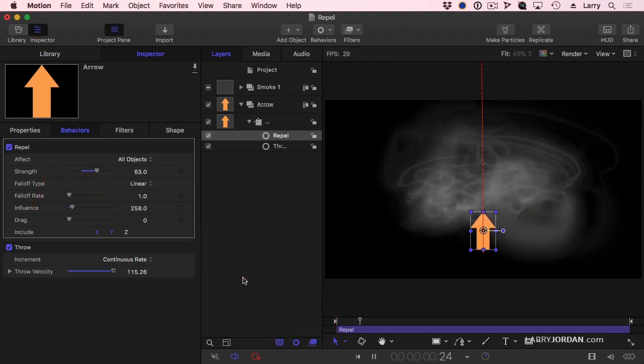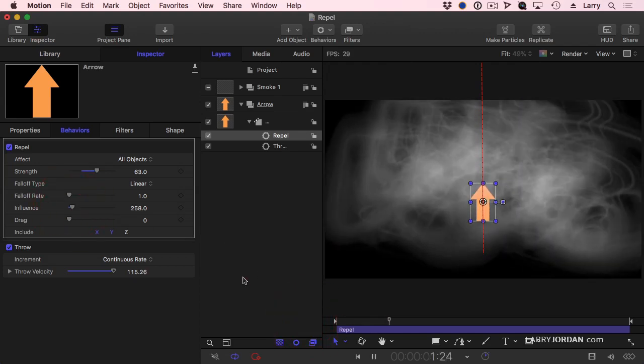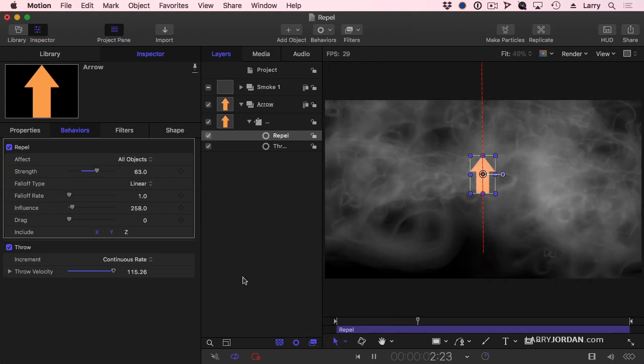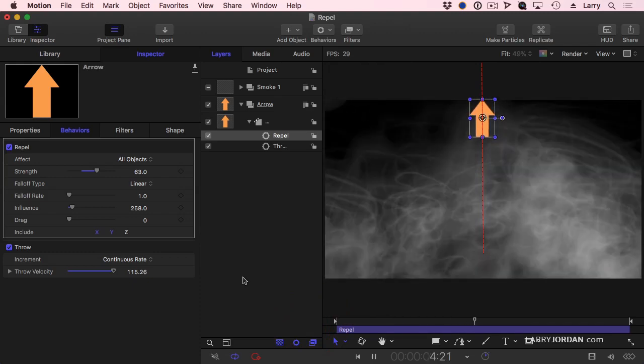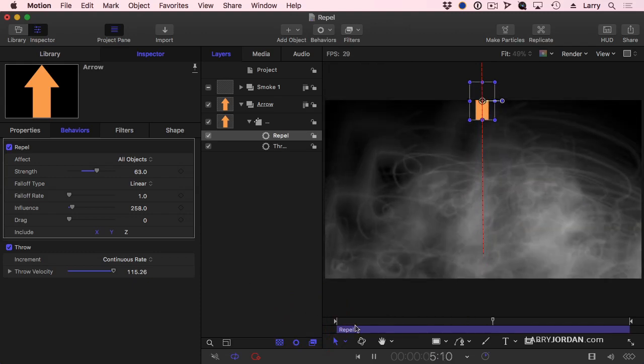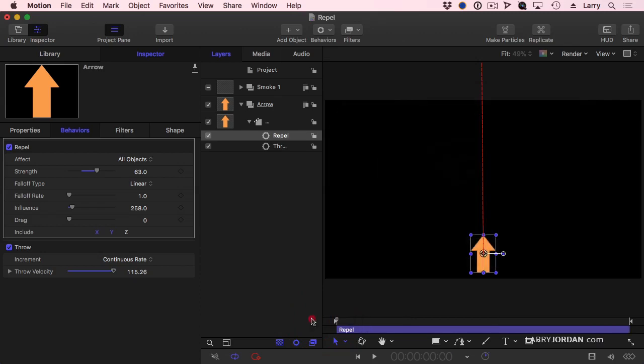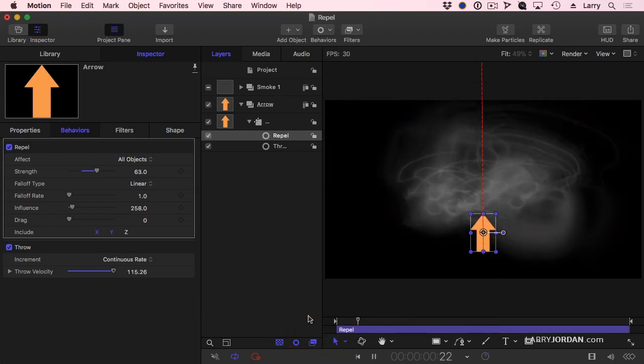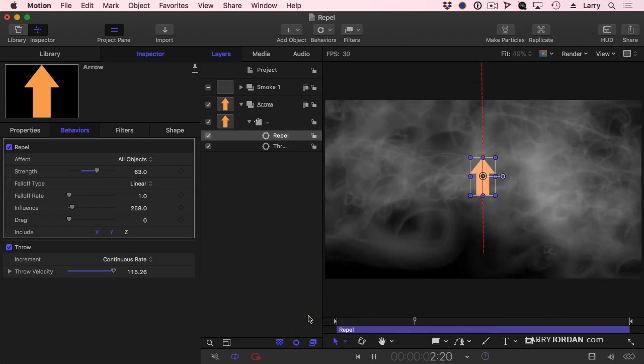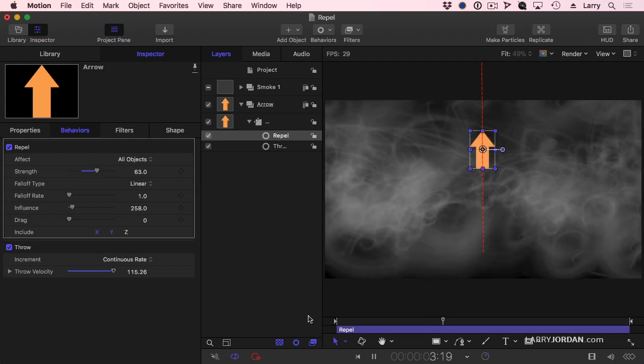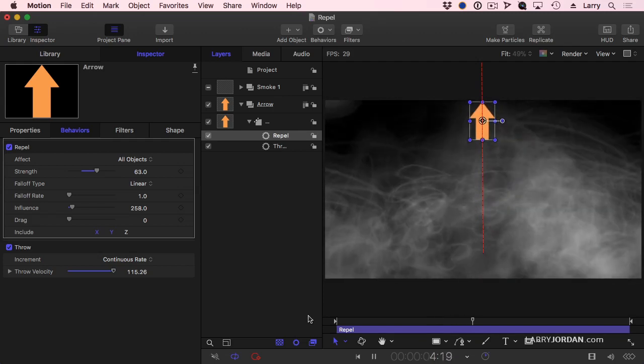Now when we play it, is that cool? Let's make it feel like it's drifting through space or that the arrow is an object.